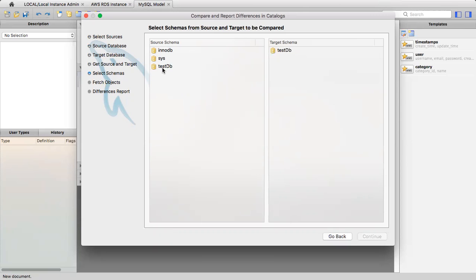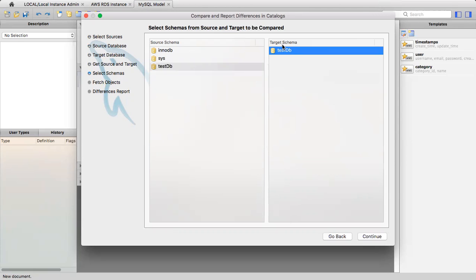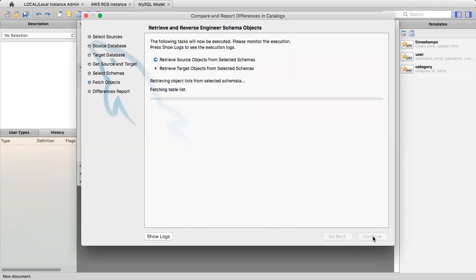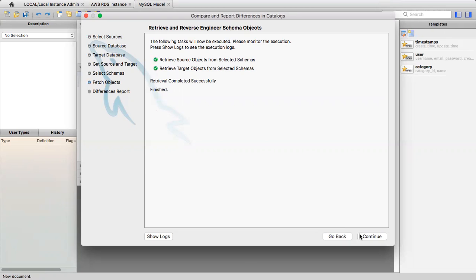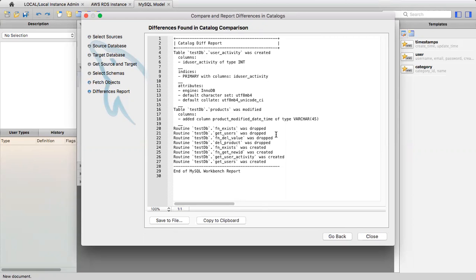Select schema from source and target to be compared. We'll select testdb from source and testdb from the target schema. Click Continue to retrieve and reverse engineer schema objects. Retrieval completed successfully. Click Continue. This is the report generated from Compare Schema - it shows all the total changes made in our testdb in localhost.